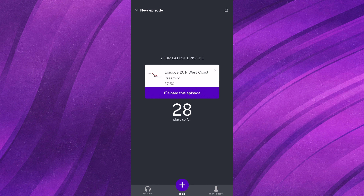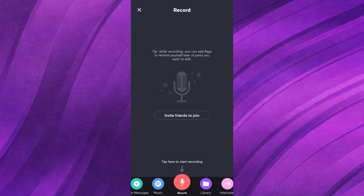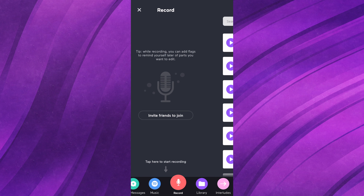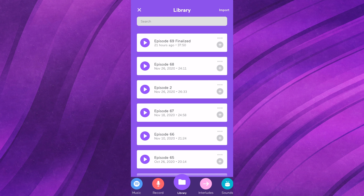Now let me show you how to actually record and upload your very first podcast. We're going to start by clicking the tools button down here. When you click tools, if you already have episodes uploaded, by default it'll show you statistics from your latest episode. But if you just click the button again, it brings you to the tools section. In here you'll see tabs for voice messages, music, the record button, library, interludes, and sounds.